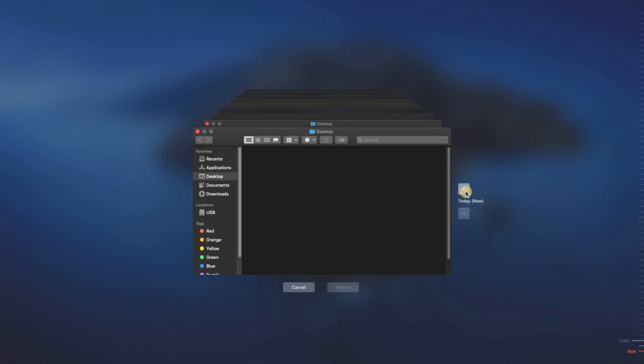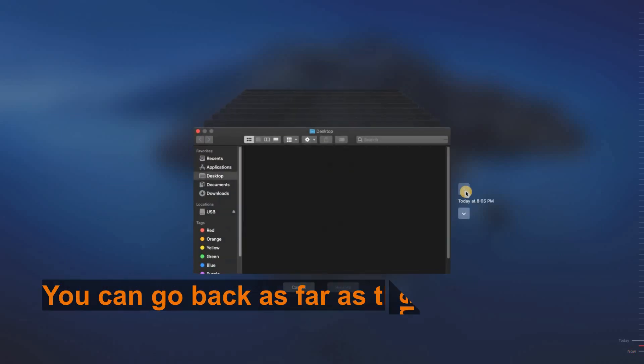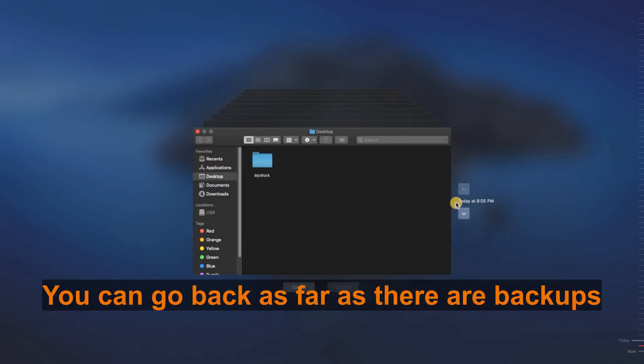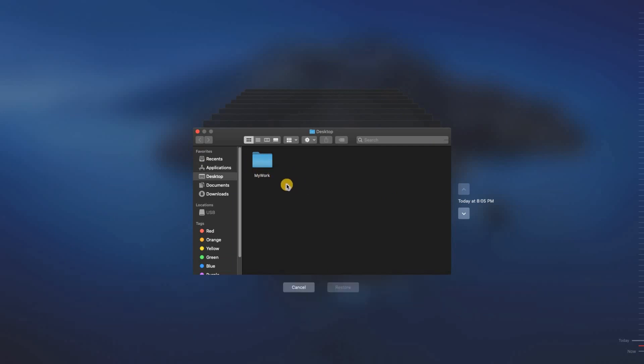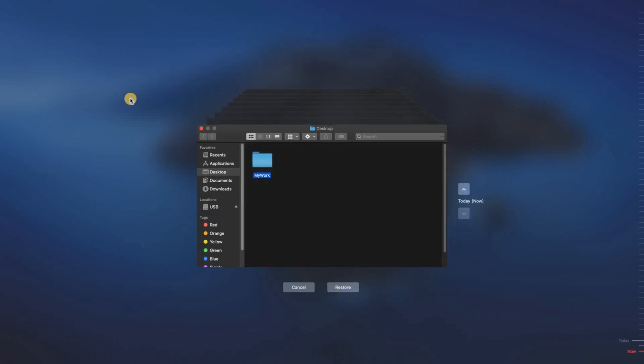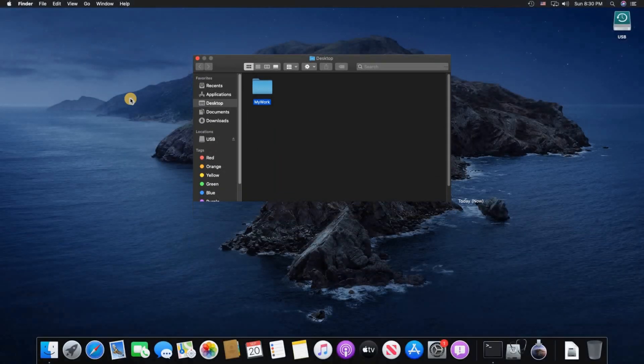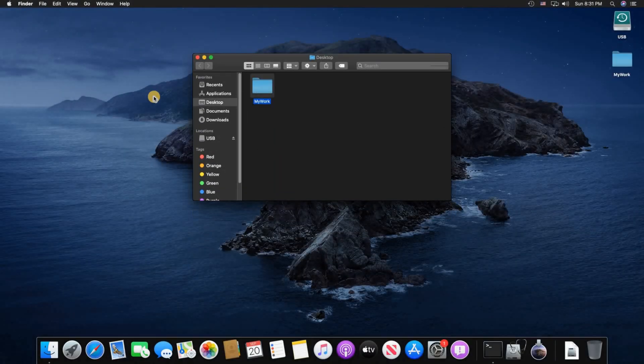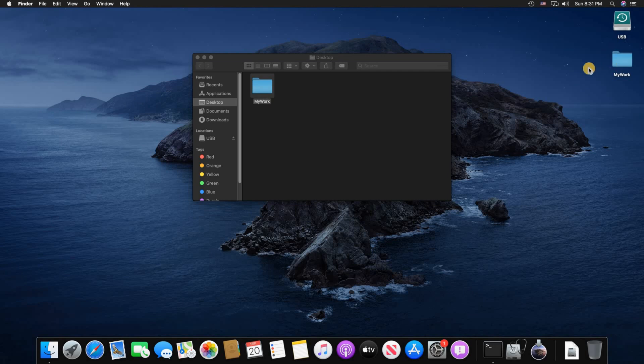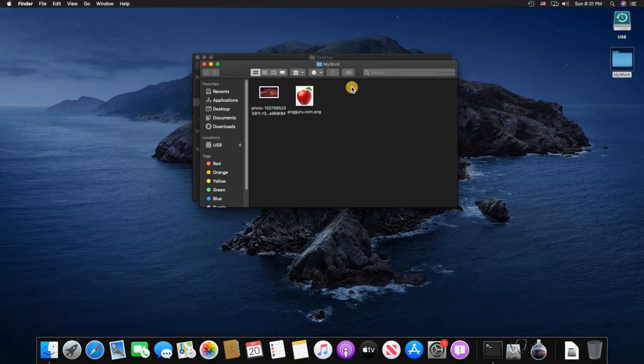So let me go back and you see that my work appeared here in the previous backup. Let me click on it and then click on Restore. And you see my work folder was restored here.